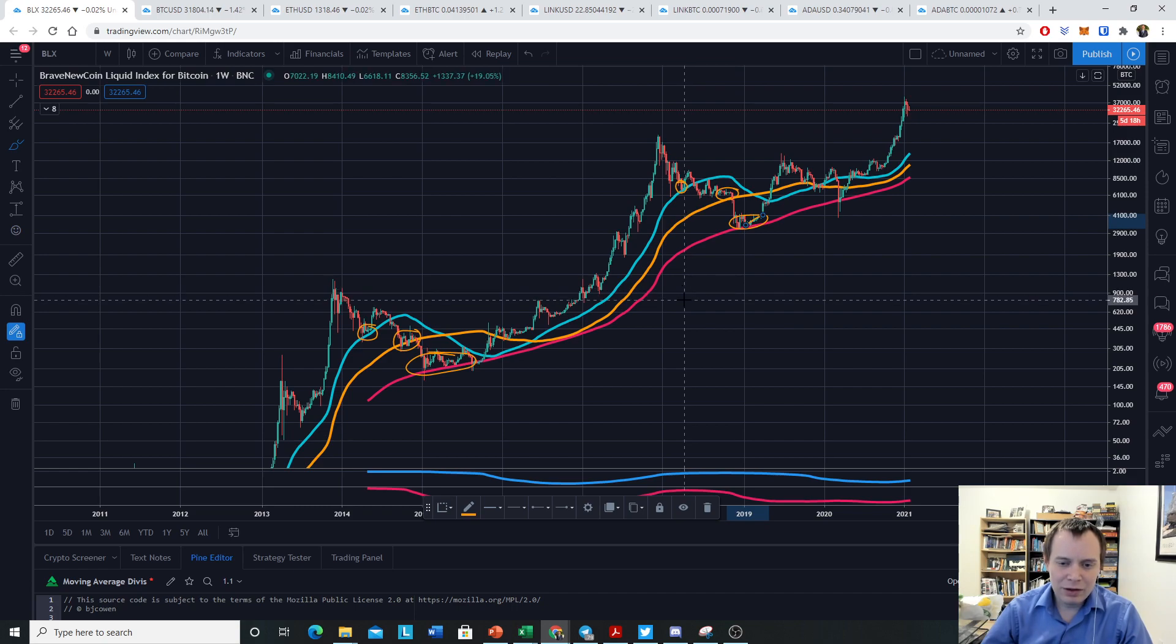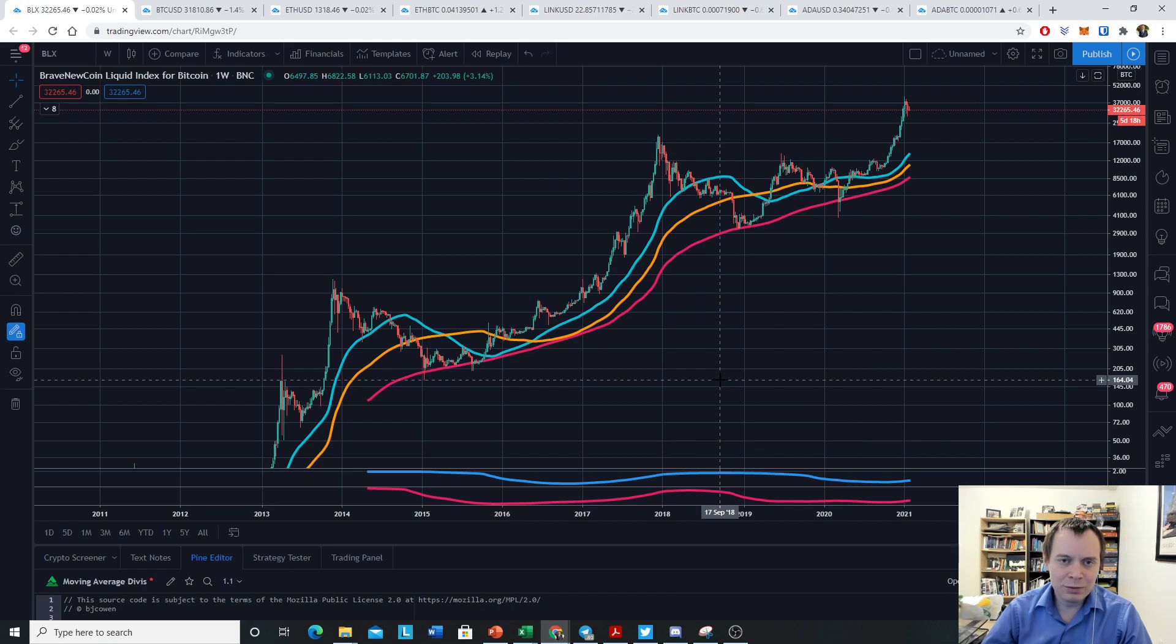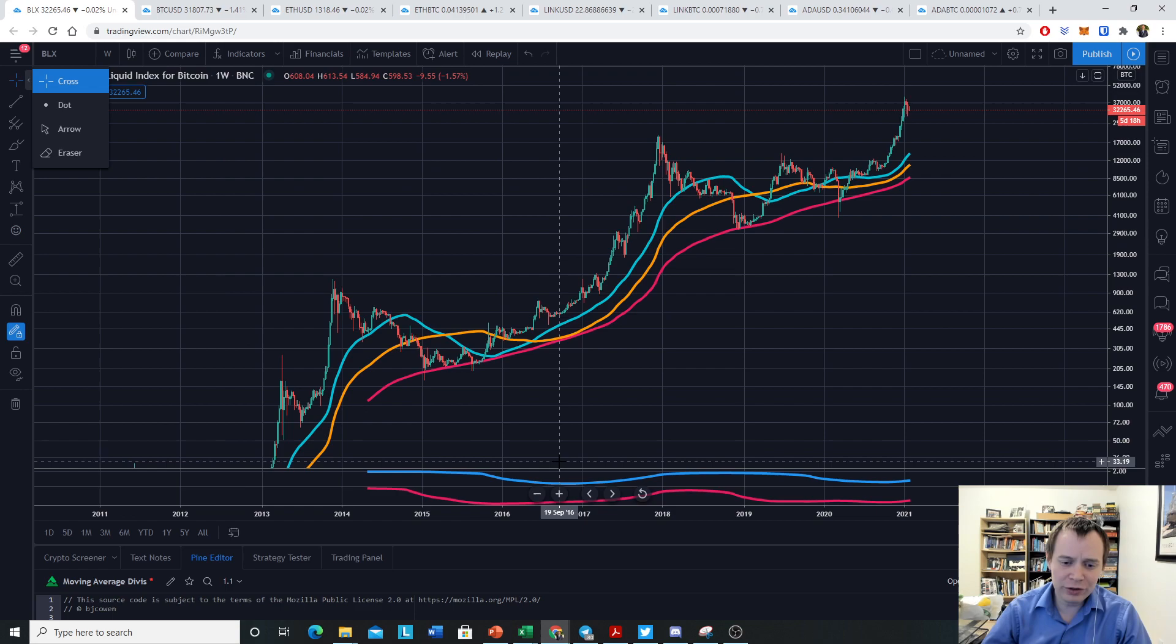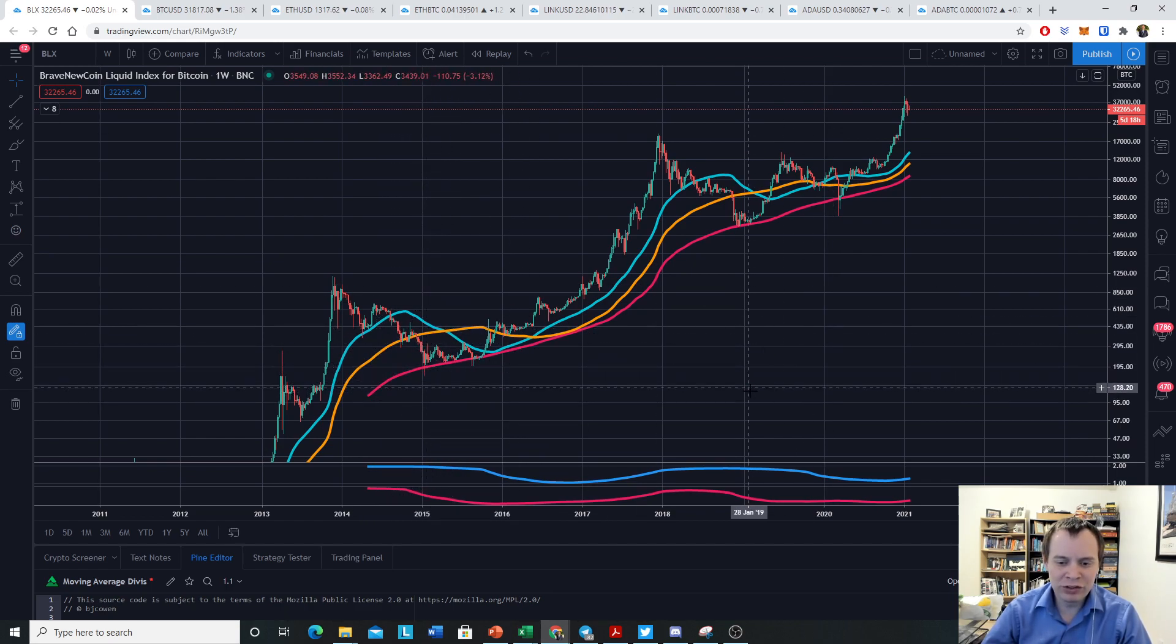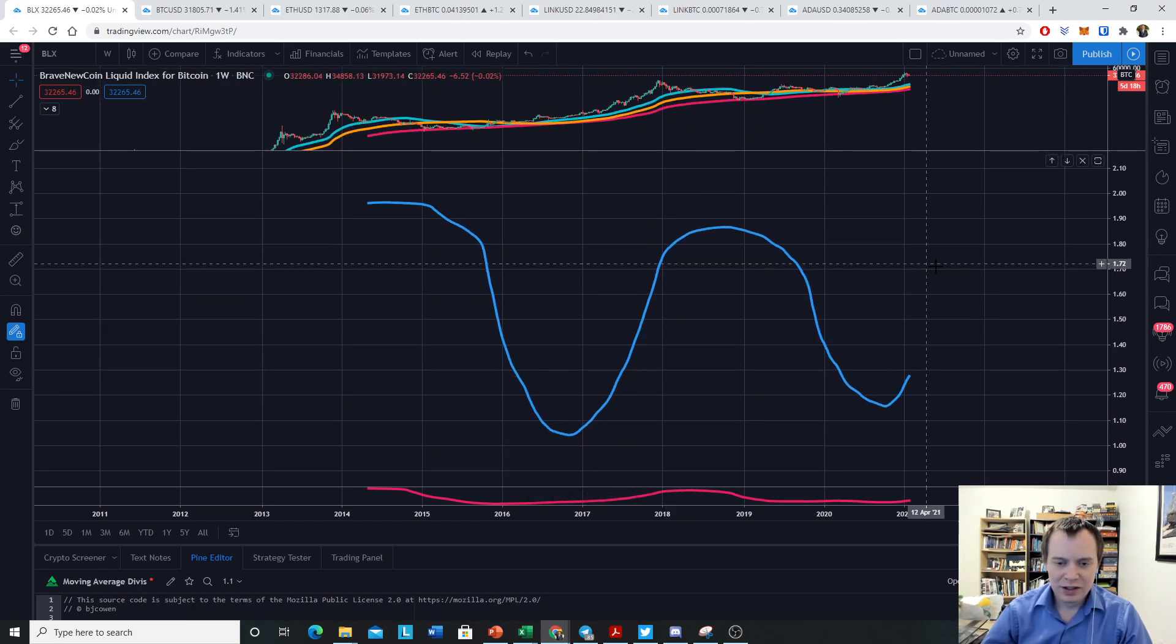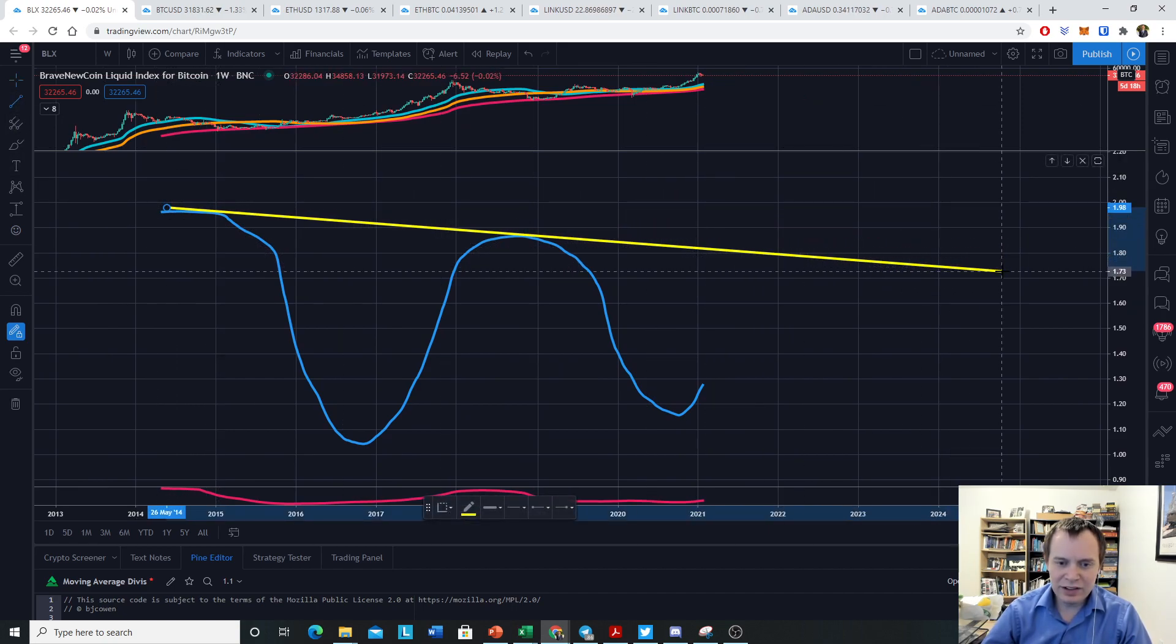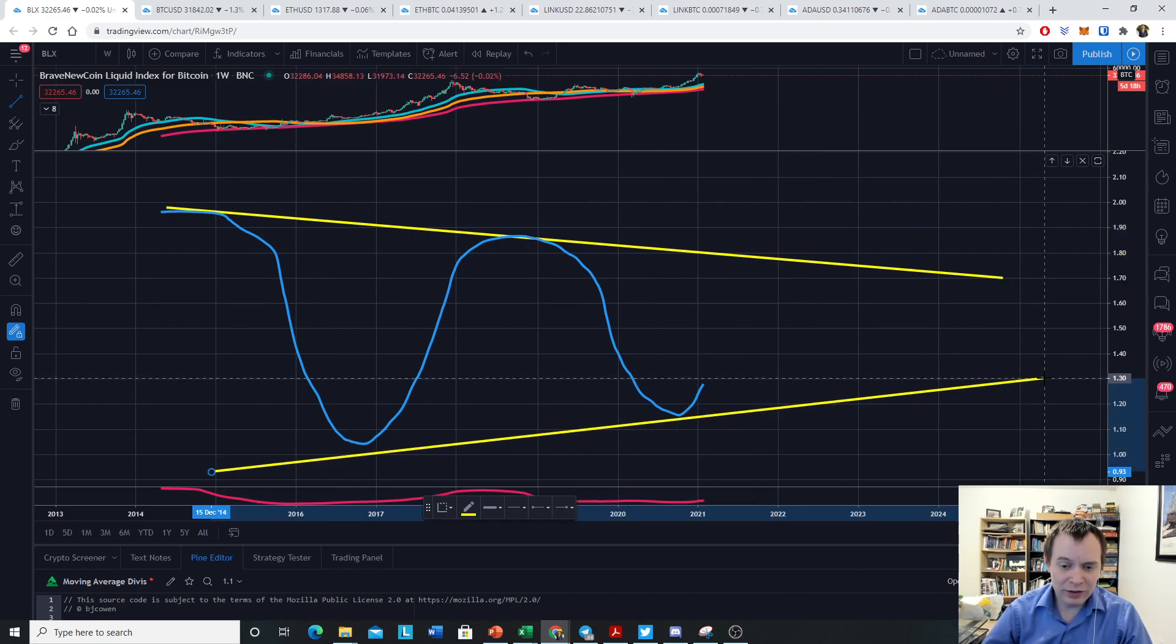Before ultimately dumping down to the final 200-week moving average, which historically is where we hold support. Now this is great and all, but are there any useful things from these moving averages that we can learn as they relate to one another? So the first thing we can look at is what if we take the 100-week moving average, which is the orange line, and divide it by the 200-week moving average, which is the pink line.